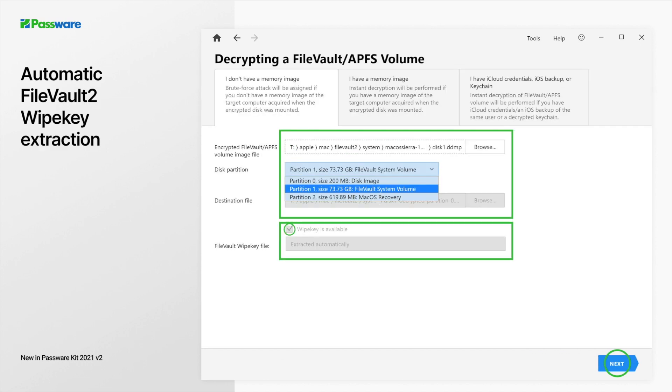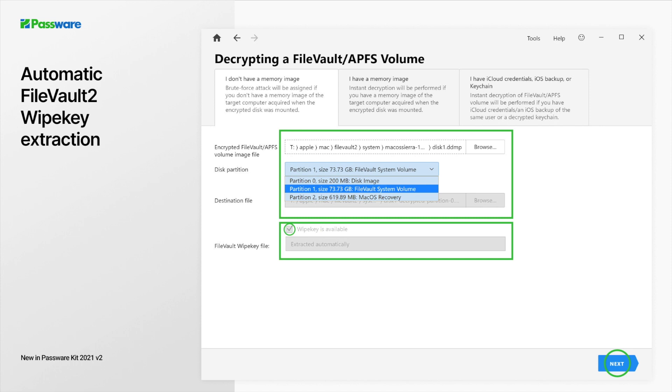In addition to Dell Data Protection decryption, we keep improving support for other full disk encryption software. Passware Kit now automatically extracts the wipe key file from the macOS recovery partition. On the decrypting of FileVault / APFS volume page, browse for the encrypted APFS image in question. Passware analyzes the volume, and in case there is a recovery partition, Passware will extract the wipe key file automatically. Just click next to proceed with password recovery.